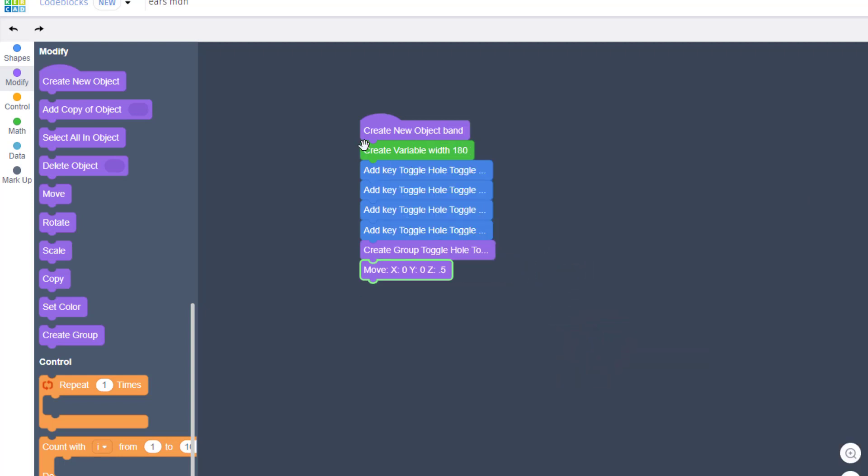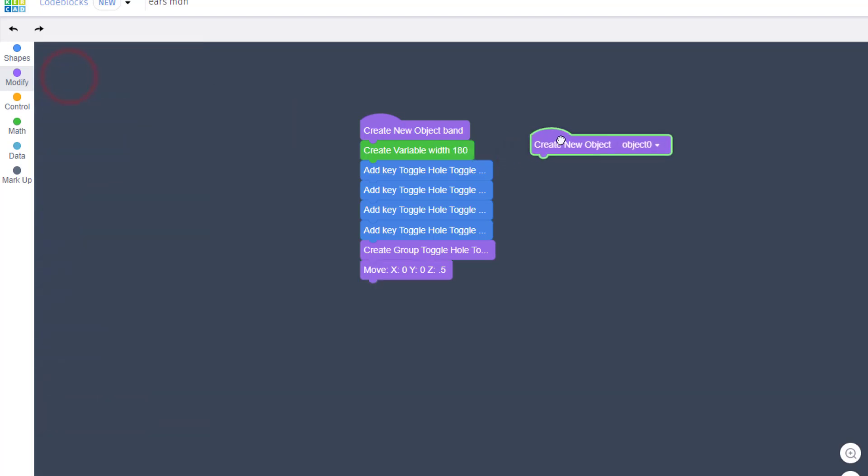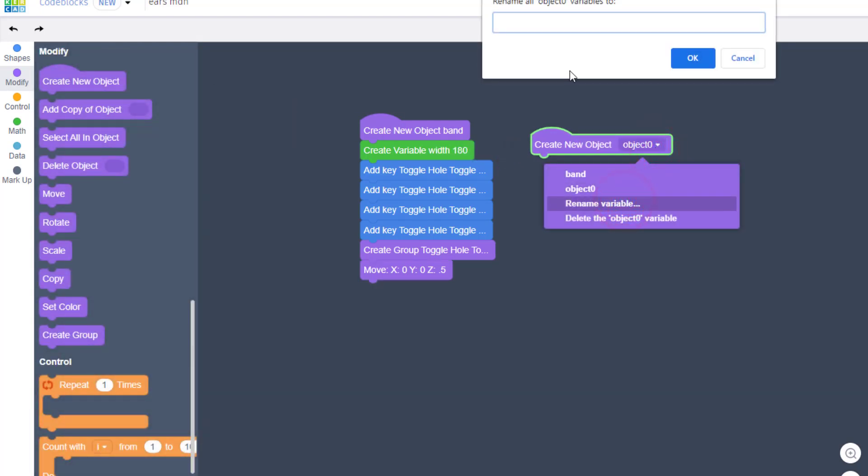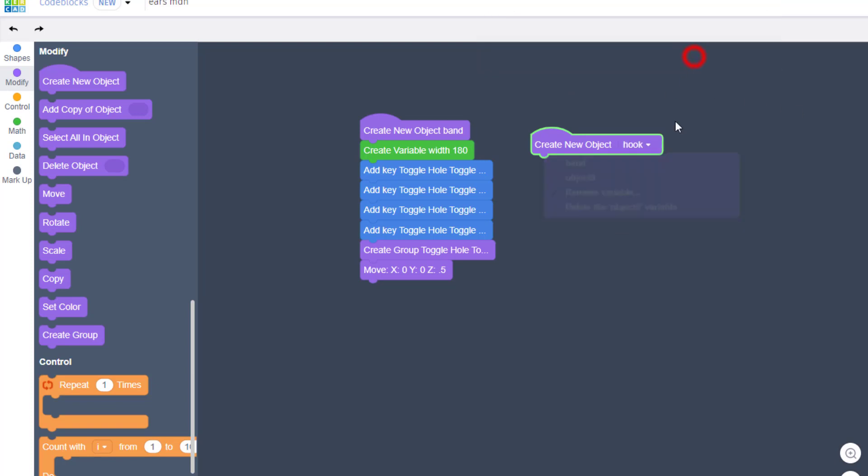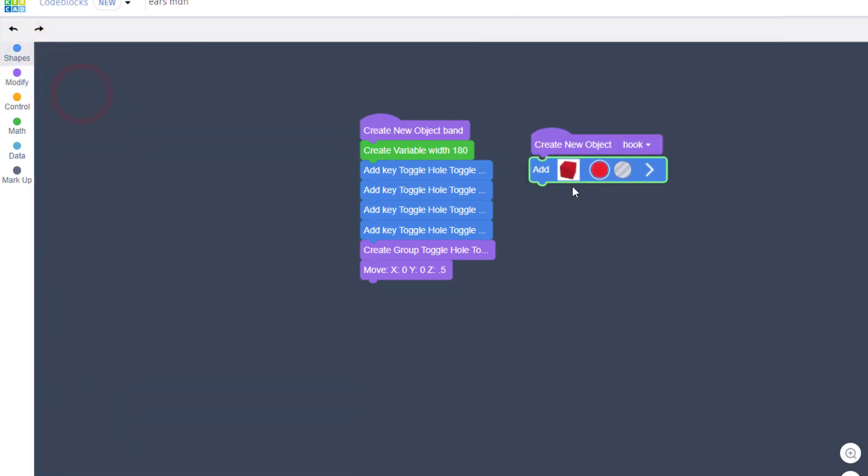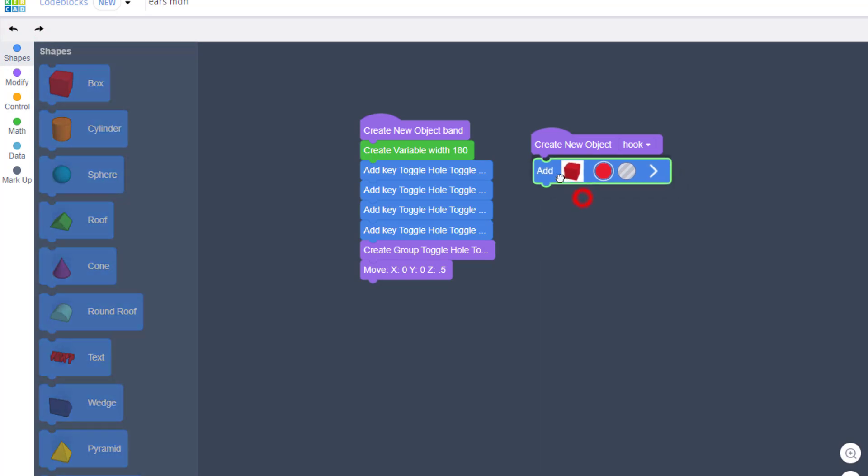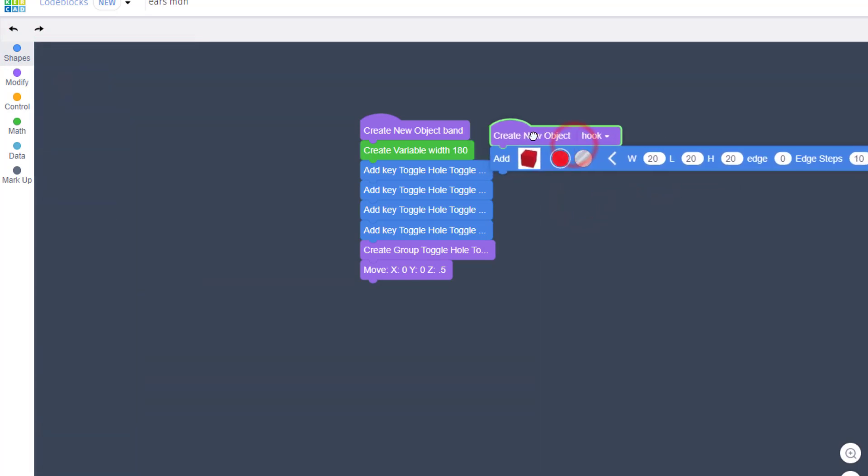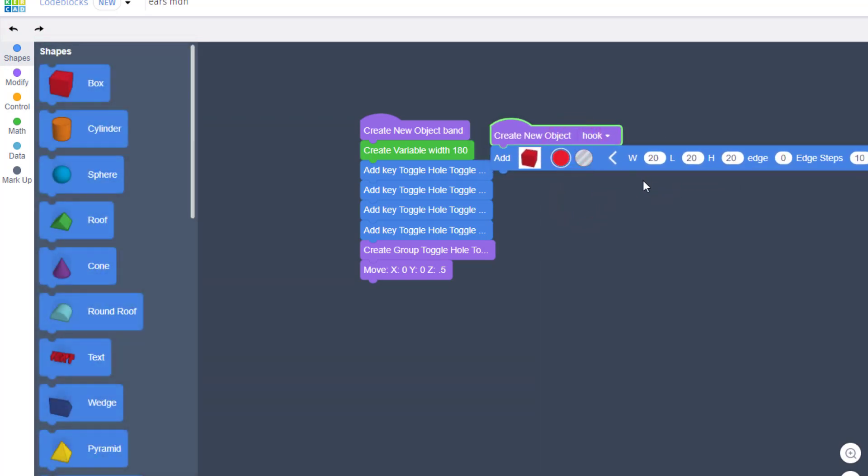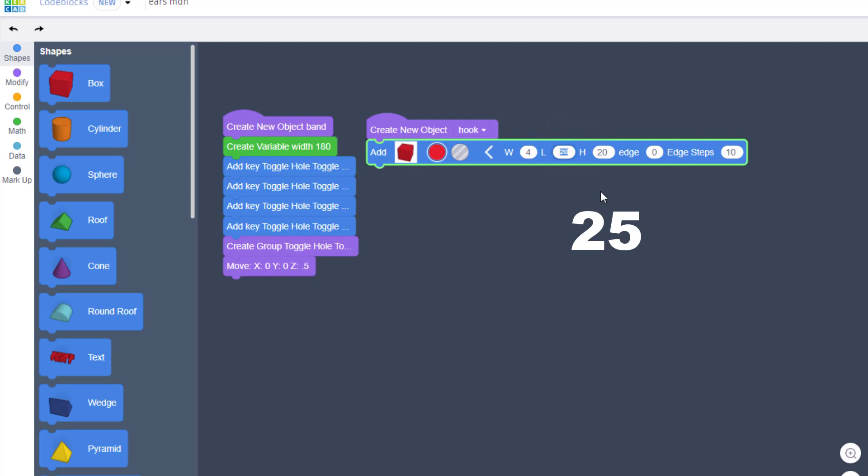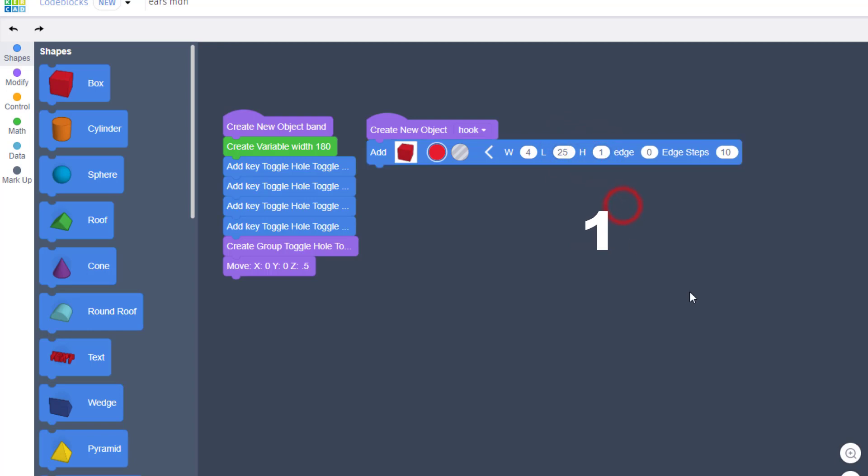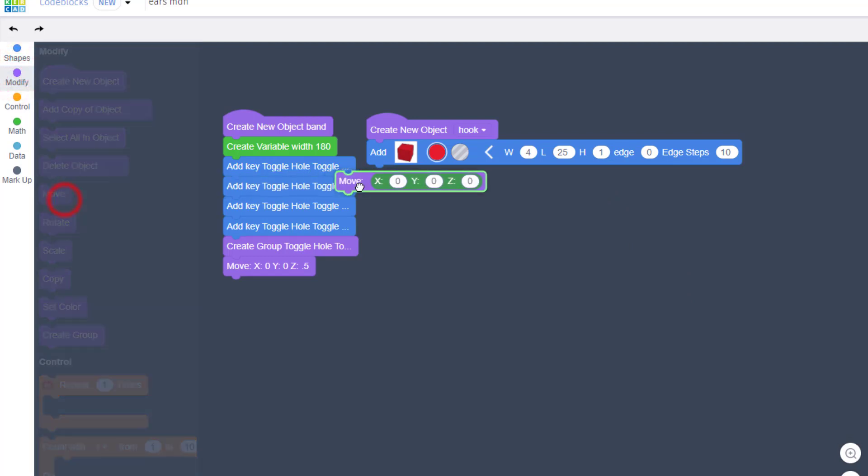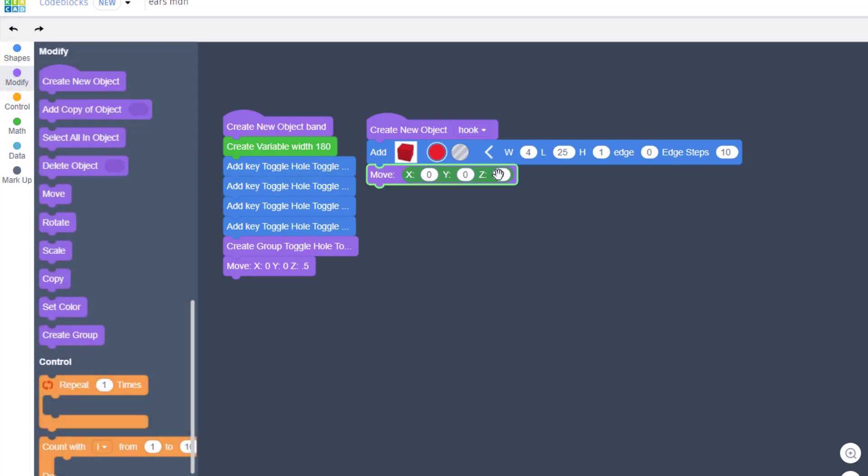We just need to create the little hooks that your mask would attach to. I'm going to right-click and collapse the blocks - that gives me more room to work. Let's create the next object, rename it, and this one we're gonna call 'hook'. The hook is going to be made with a box again. Open up its parameters, move it a little over so we can see it better, and the numbers we're going to use are 4, 25, and 1. Let's move this up 0.5 by hitting Modify and Move and Move Z 0.5.